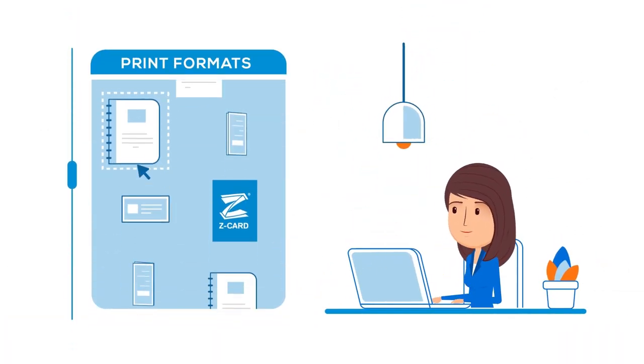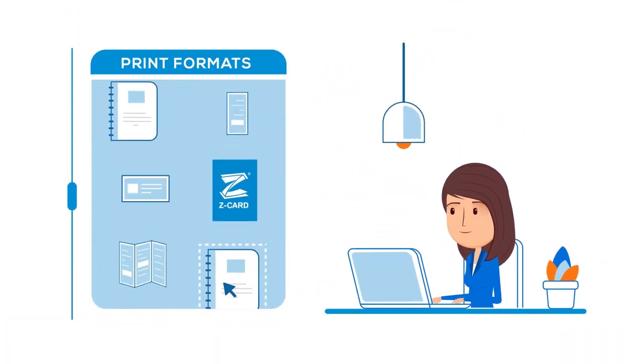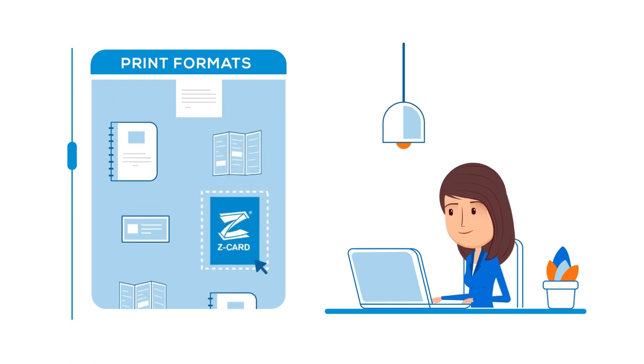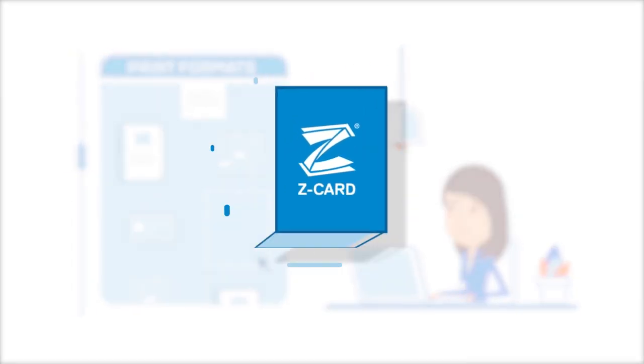It's time to choose an extraordinary print format that is suitable for the 21st century. It's time to get your hands on a Zedcard.